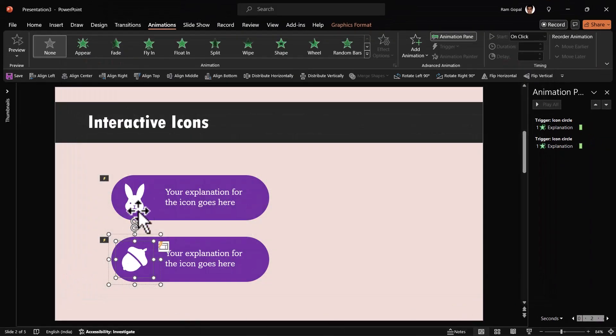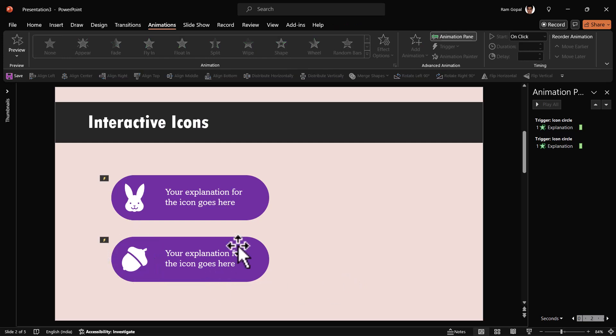Now instead of this rabbit, now you have the nut. It is that easy for you to use multiple copies to explain various points on your slide.